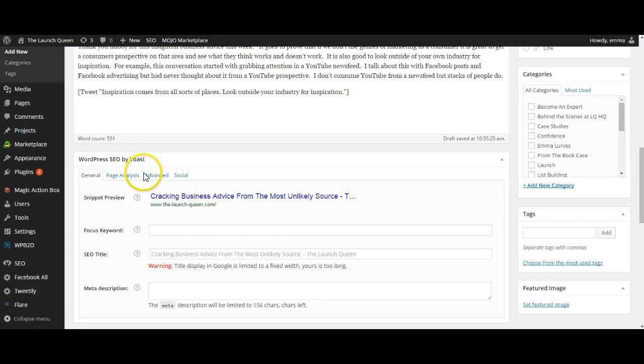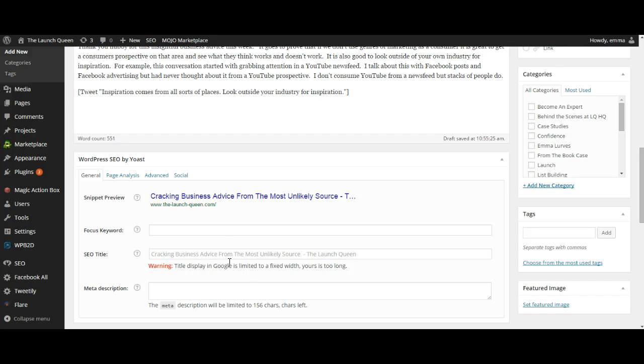What it does is it allows me to find out how well my search engine optimization is for this blog and to improve it. So today's blog is written, I'm going to give it a category.